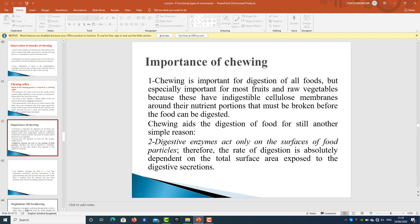Chewing is important for digestion of all foods, but especially for most fruits and raw vegetables, because these have indigestible cellulose membranes around their nutrient portions which must be broken down so that the food can be digested. Chewing aids digestion for another reason: digestive enzymes act only on the surfaces of food particles, so the rate of digestion is absolutely dependent on the total surface area exposed to digestive secretions.